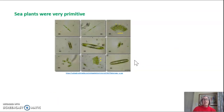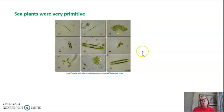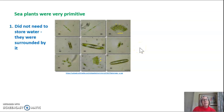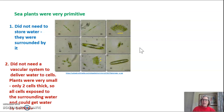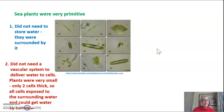Sea plants were originally very primitive. They were similar to the microscopic photosynthetic organisms we see in the ocean today. Of course, we don't have any examples of what was actually there at the beginning of time. But these plants did not need to store water — they were surrounded by it. They didn't need a vascular system, which is like our arteries and veins: tubes throughout an organism that deliver water and nutrition to different parts of the body. These original plants were really small — only about two cells thick — so every single cell was exposed to the surrounding water and could get water by osmosis.